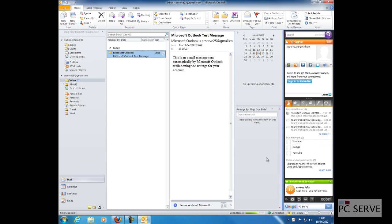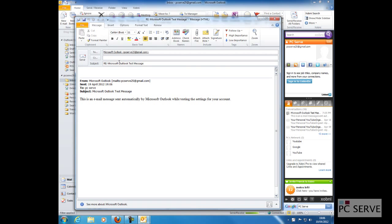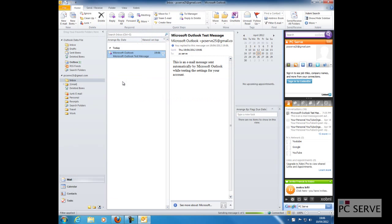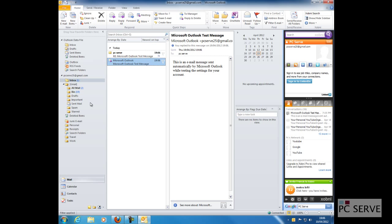And if we go reply, I believe that should hopefully send out an email. But we've already tested that the incoming works. As you can see here, that email that I've just sent out has just come in.